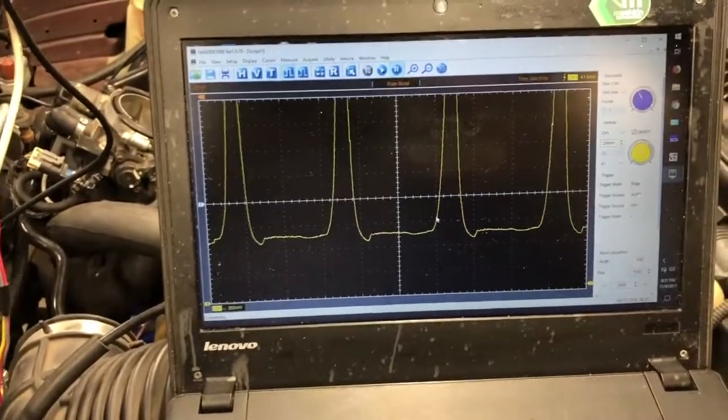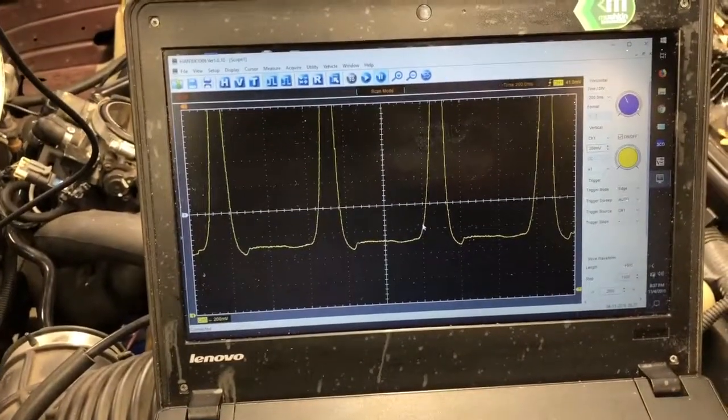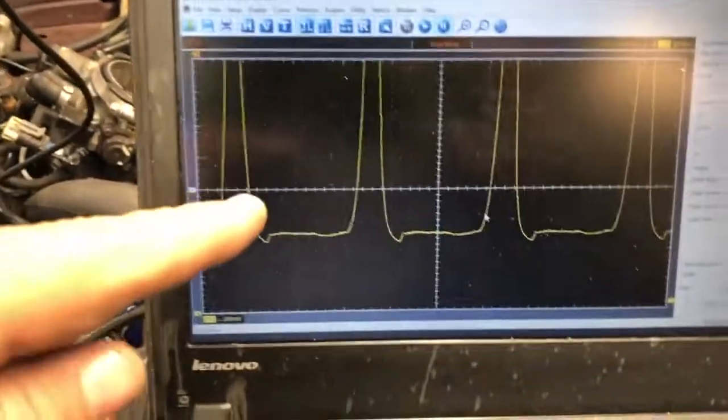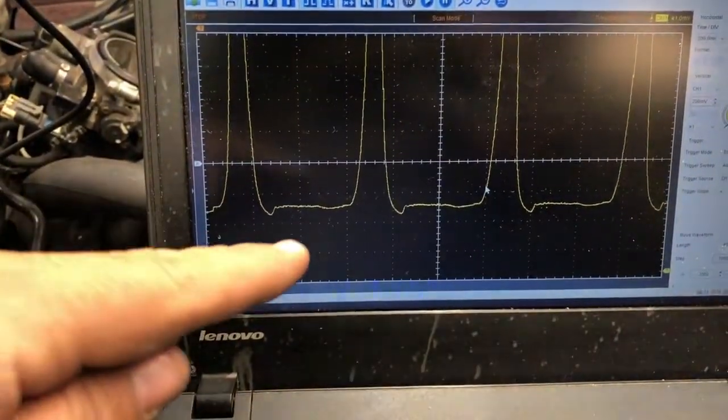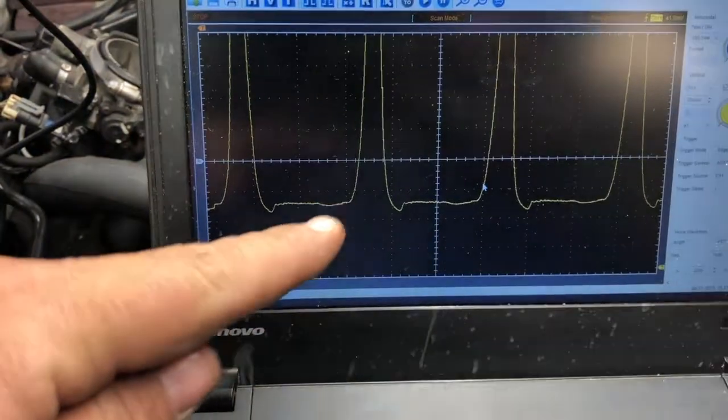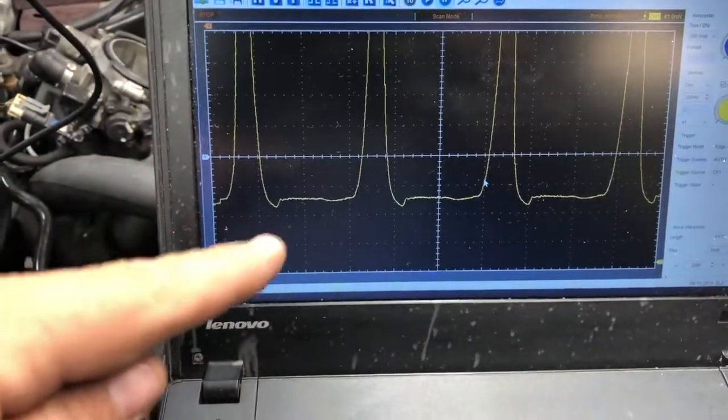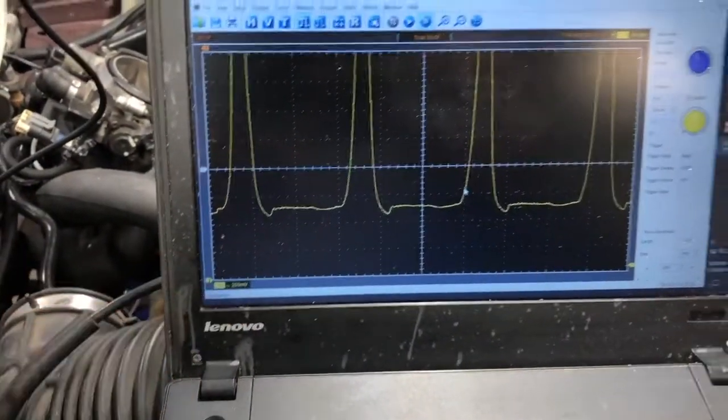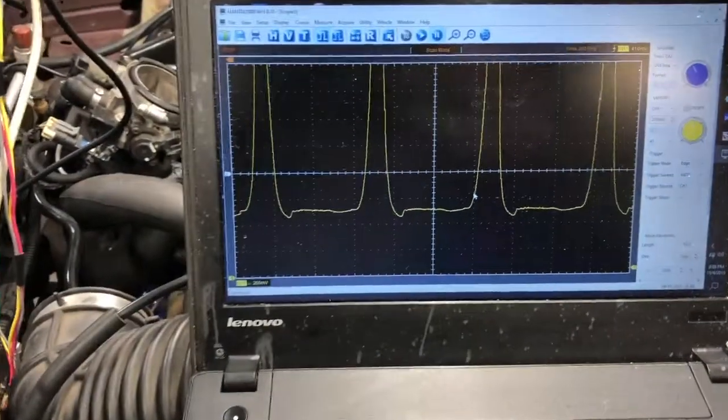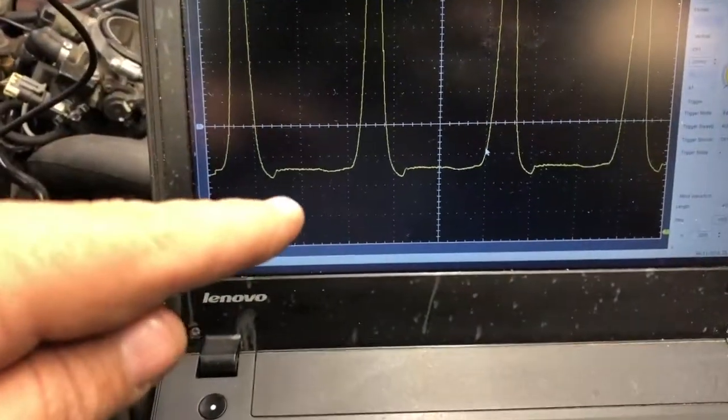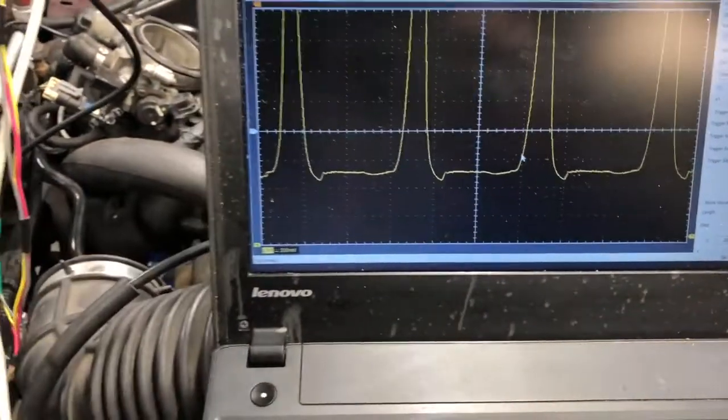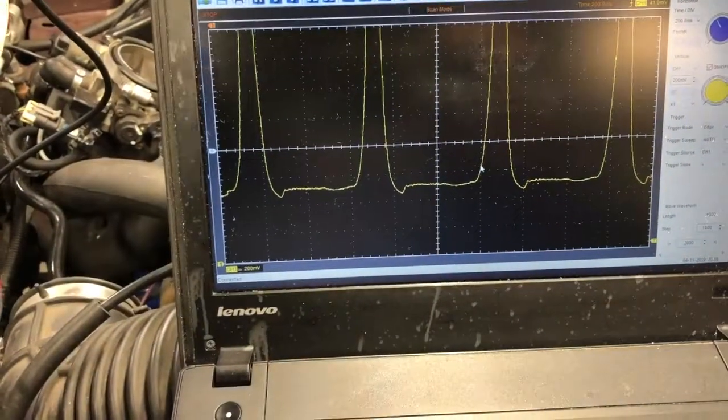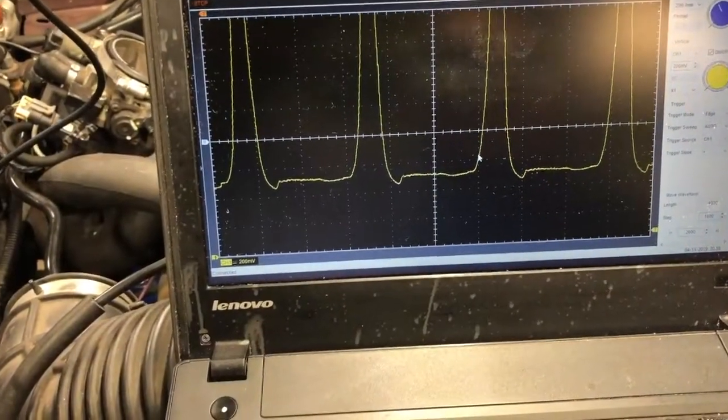This is what an in-cylinder pressure transducer can tell you about what's going on in that cylinder.